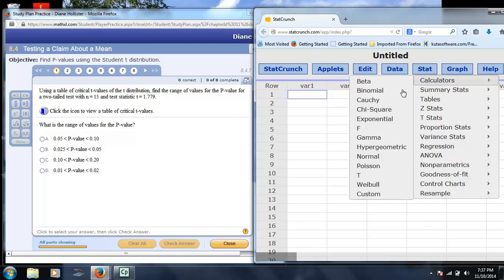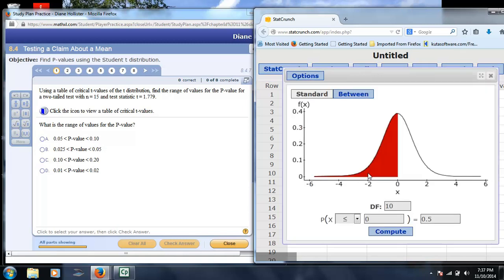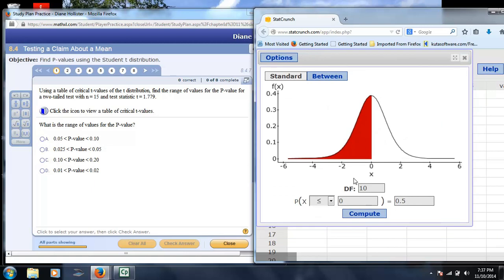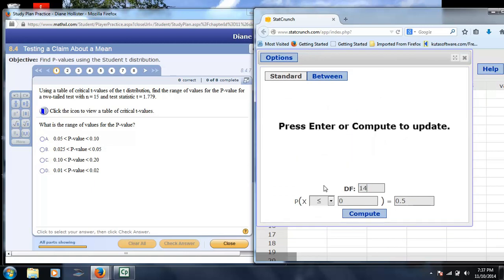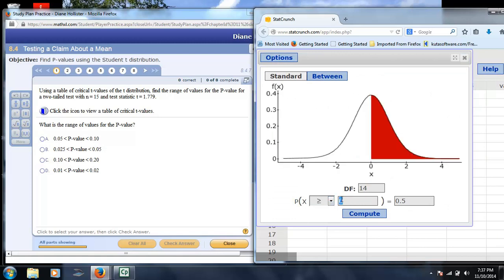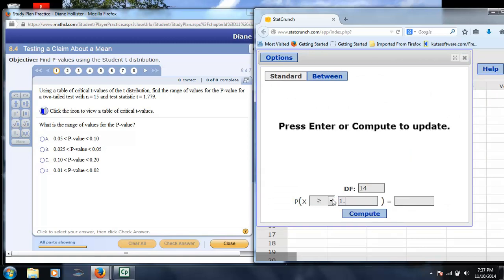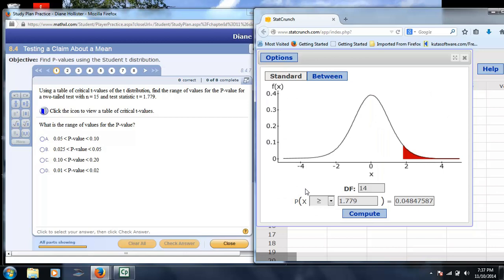So we're going to click calculator, we're going to click t, we're going to enter our degrees of freedom, which would be 14 in this particular case, and the test statistic is 1.779. So, first of all, we're going to click greater than, because obviously it's a positive test statistic, 1.779, and we're going to click compute. Now, this is the probability of getting a value more extreme than that in the upper tail, so about 4.8%.